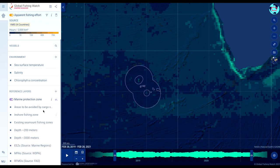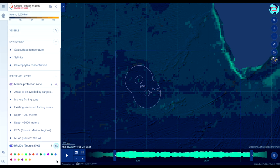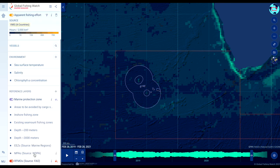In the sidebar you can turn reference layers on and off by clicking the toggle next to their name. The colour of any reference layer can be customised. Click the eye icon to reveal more information about the layer, including the source.